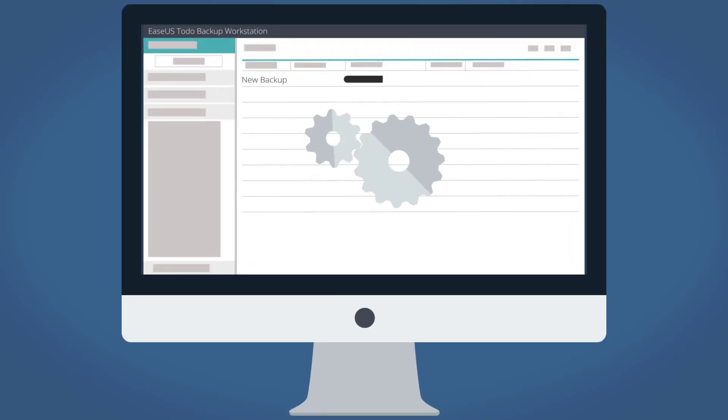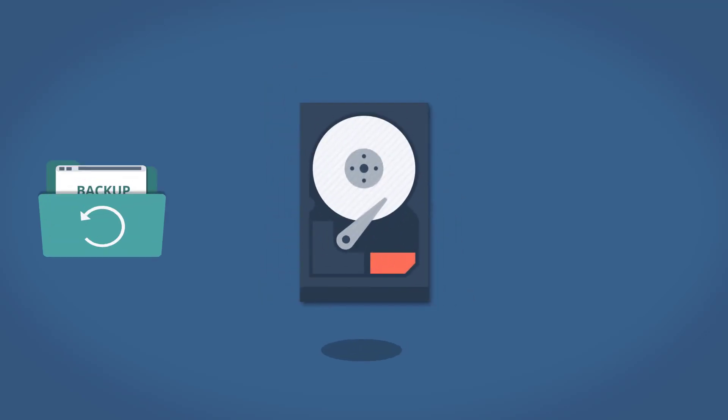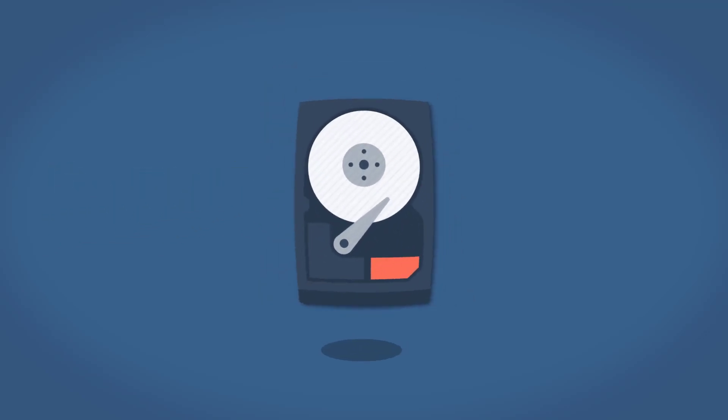When using a scheduled task to periodically backup your hard drive data, it is very likely that you will run out of space in your backup drive after a certain period of time.